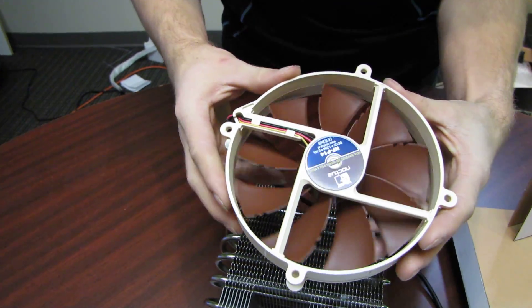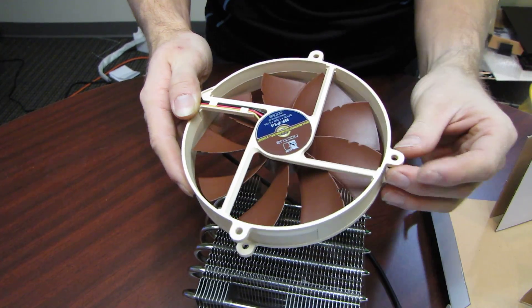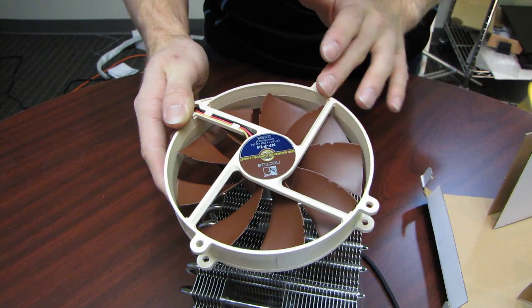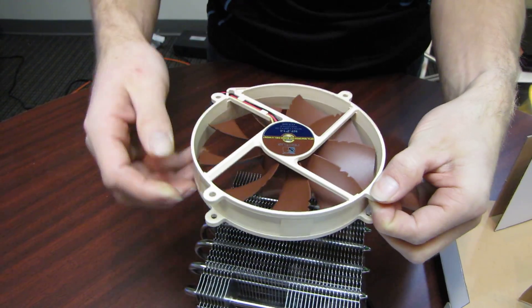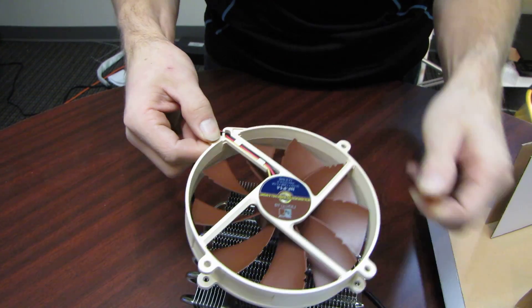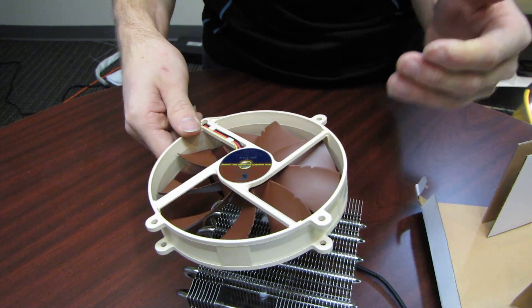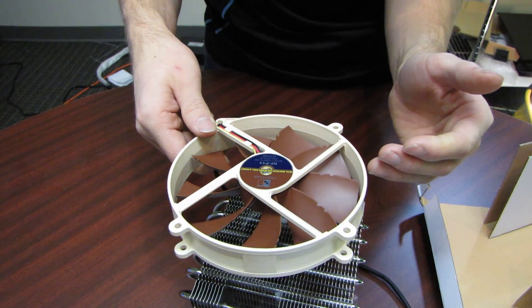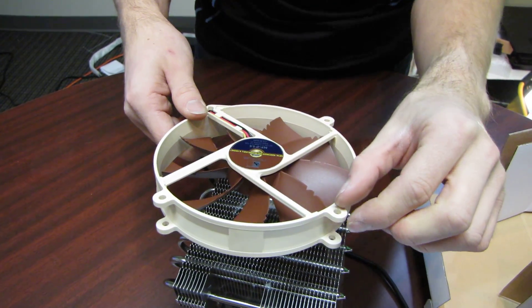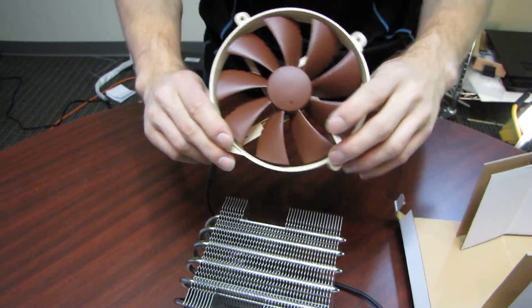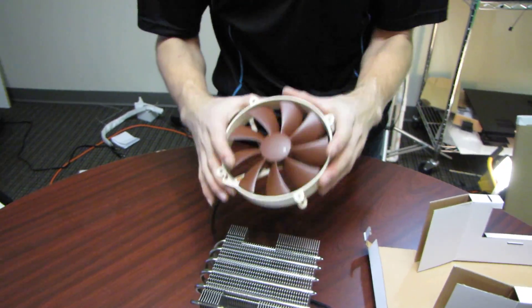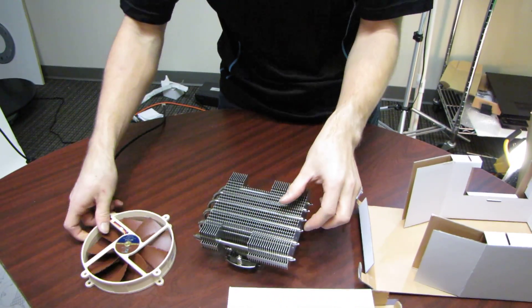Now this 140mm fan is a pretty new product for Noctua. Unlike all of the other 140mm fans on the market, it uses a circular frame. And the reason they've done that is because it actually has 120mm mounting holes. Now if you buy the fan standalone, you can actually get 140mm adapters, but it's pretty cool that they allow you to mount a larger fan on a smaller mounting hole.